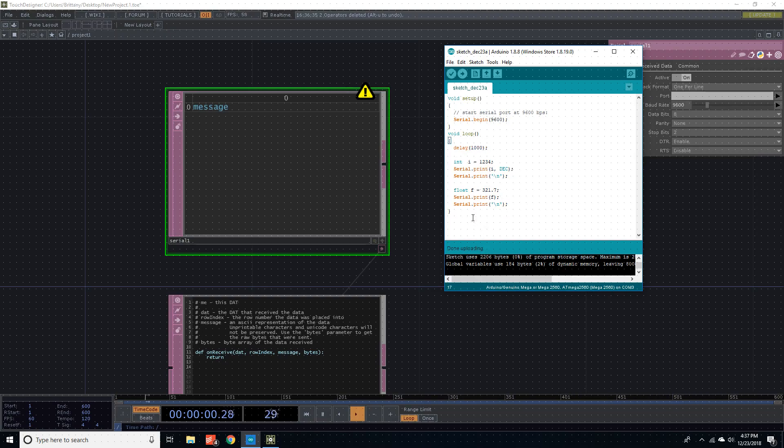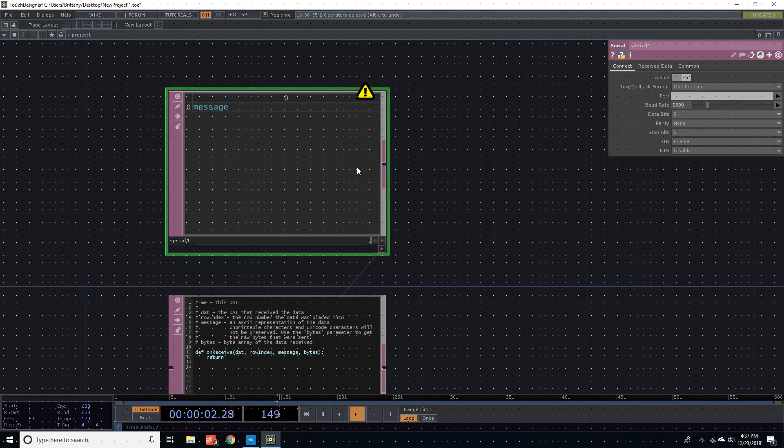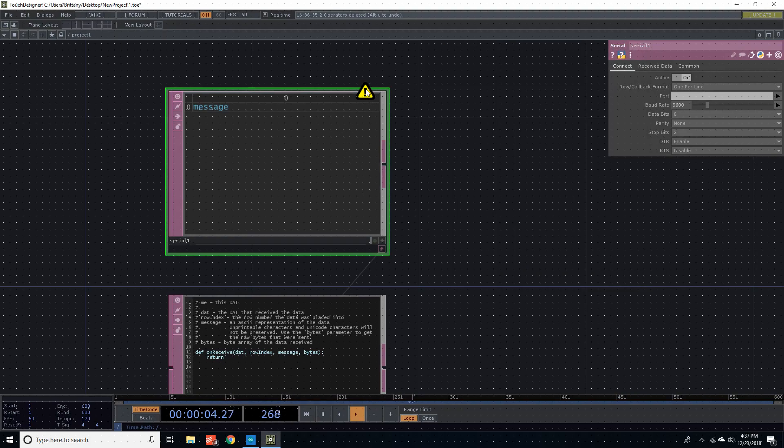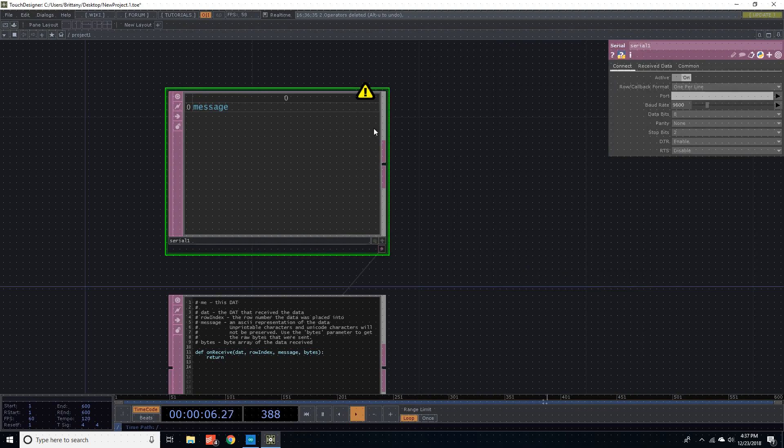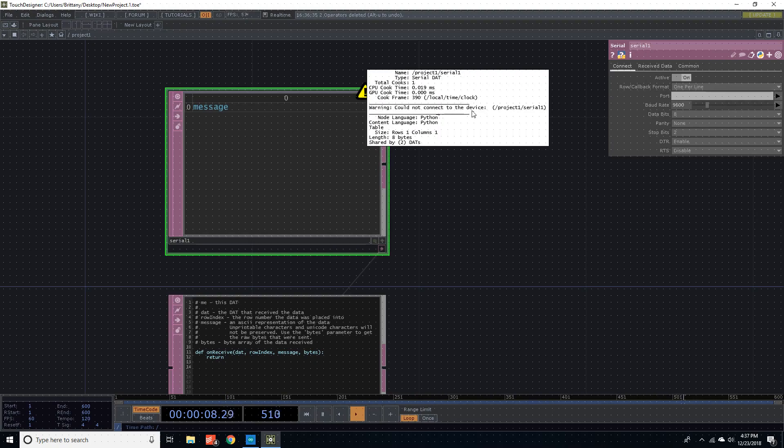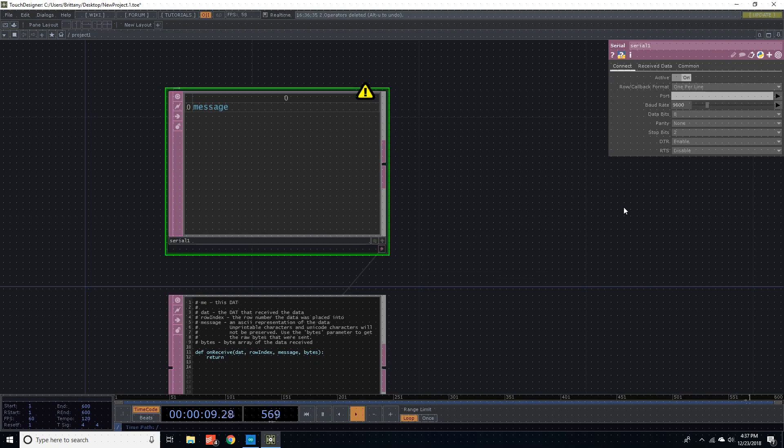So that's what we're going to set up here. So we're in TouchDesigner. And it says could not connect to the device. That makes sense because we haven't set up the port yet.